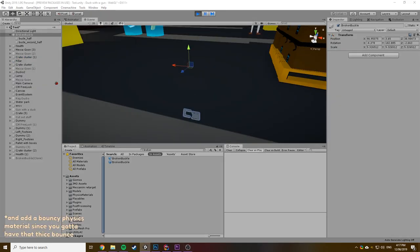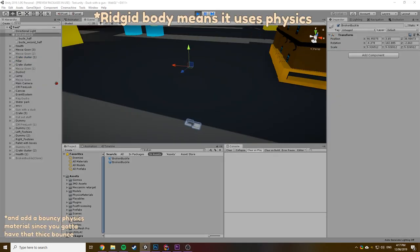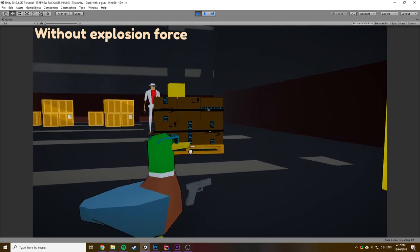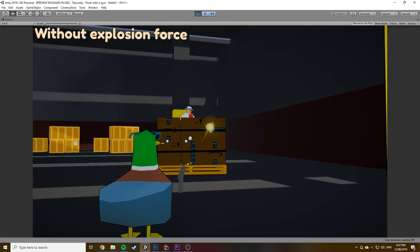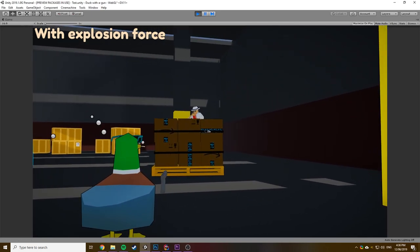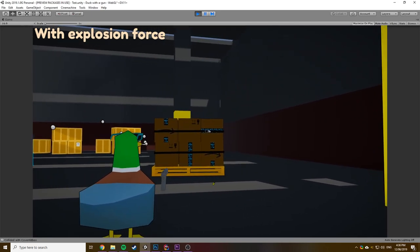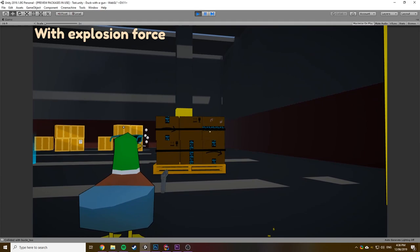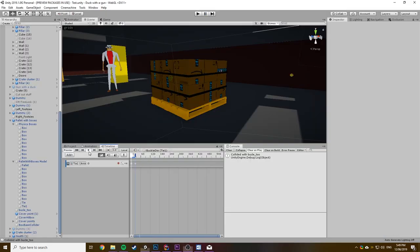Then, I spawn in two parts of a broken buckle that have rigid bodies, and hide the old one. I also apply a small explosion force behind them, just to add to that satisfaction, which is basically setting off a small explosion, but only applied to the buckles.